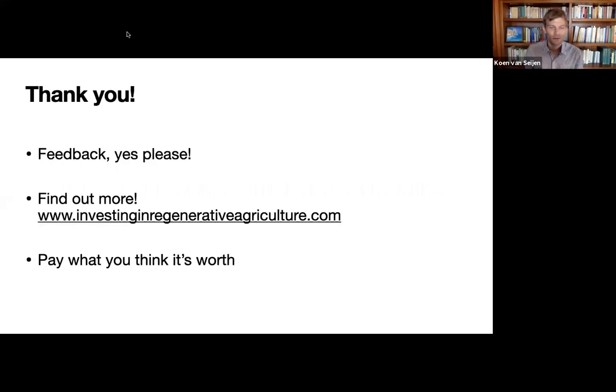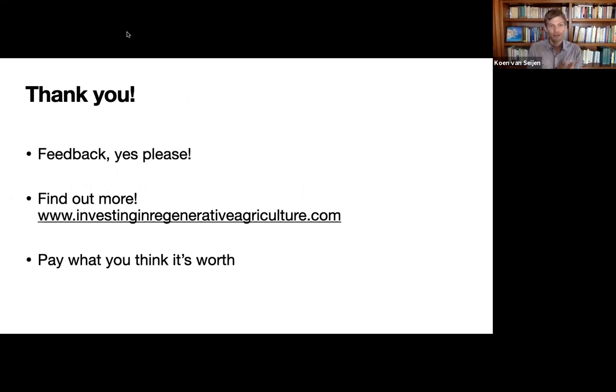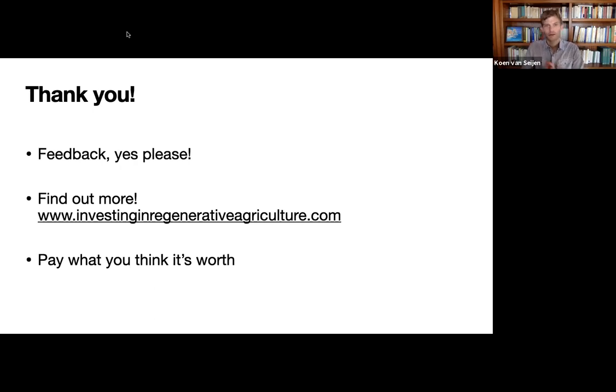So thank you for joining this lesson on what is regenerative agriculture. I really invite your feedback. Yes, please send it through the notes below, the comments below. Find me on Twitter, LinkedIn, et cetera.